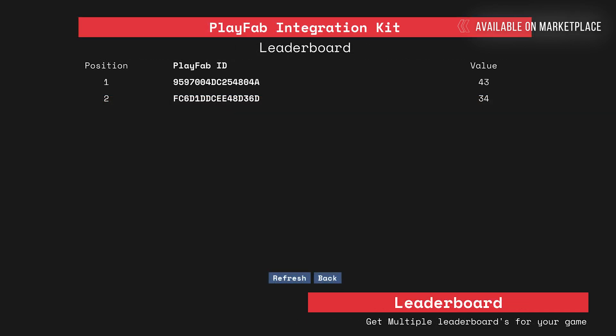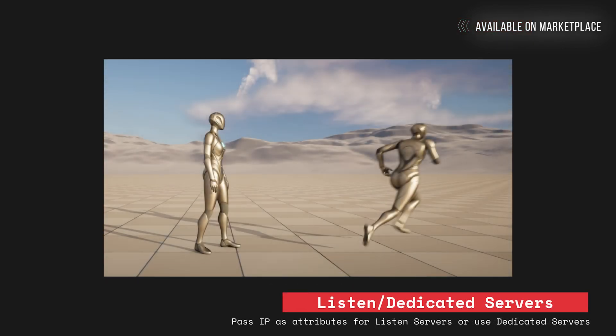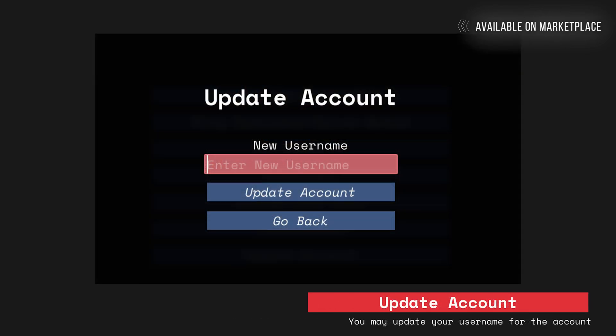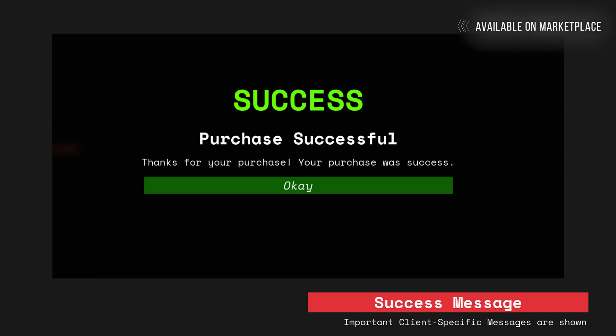Our EOS Integration Kit is also coming very soon and that will be open sourced, so it would be free for all. Although on marketplace it would be like $30-35 which will get you some extra premium support and a very nice lobby based example project.